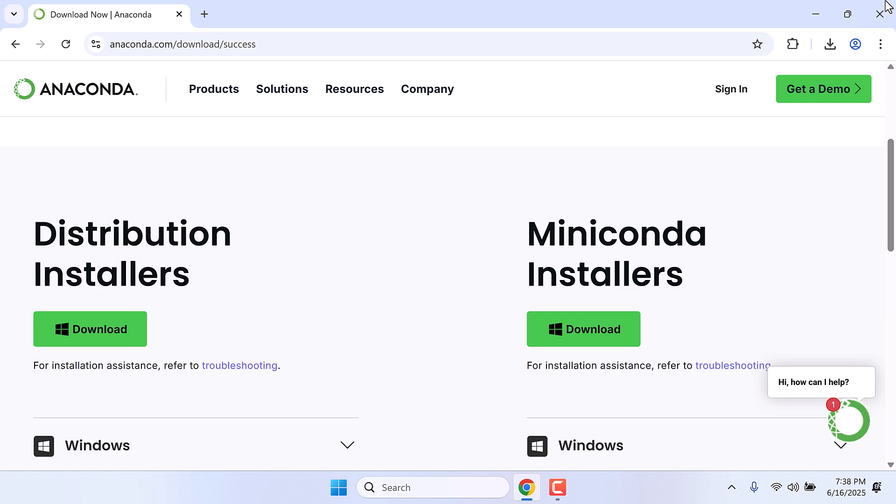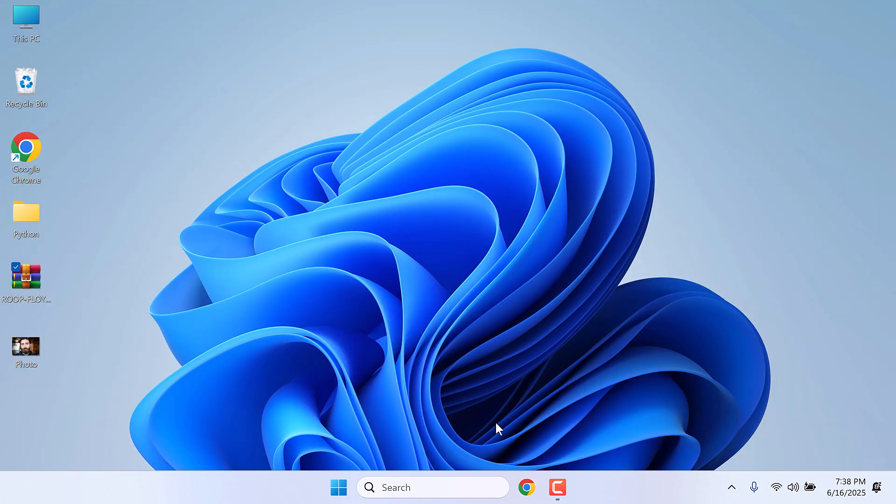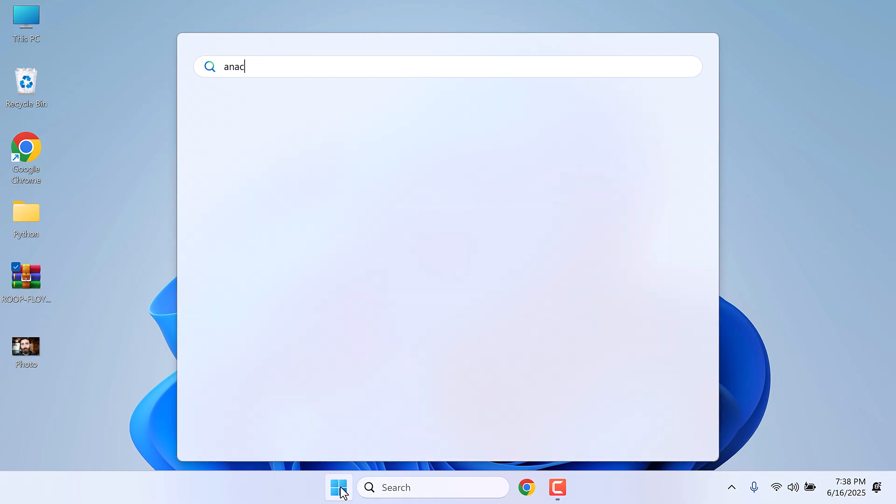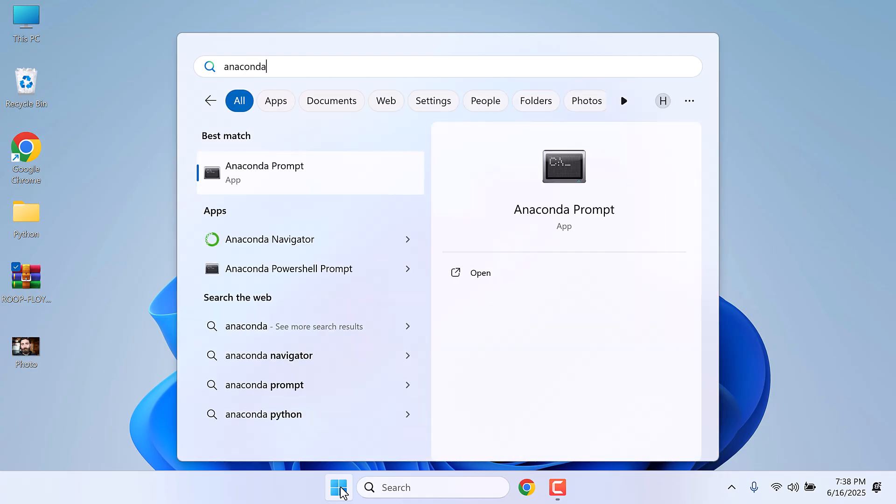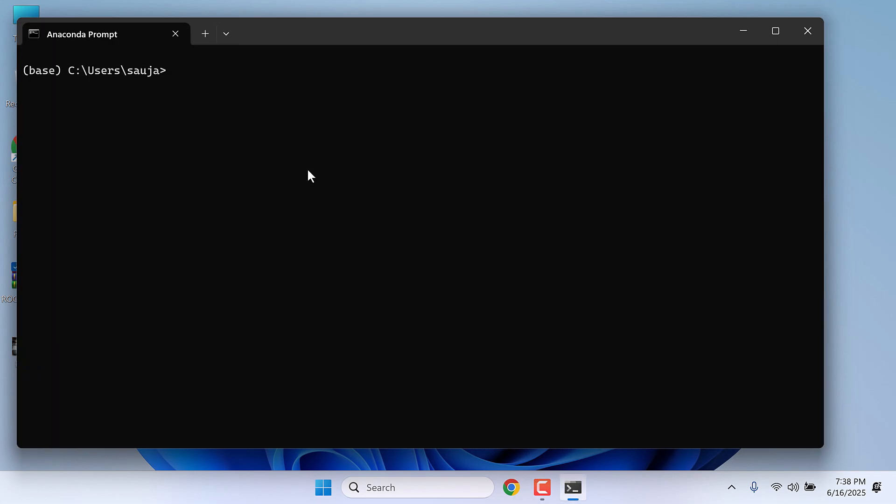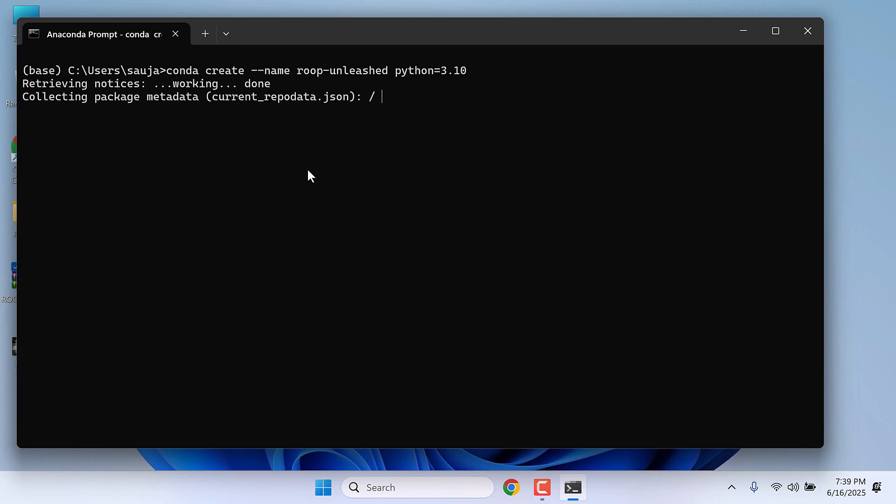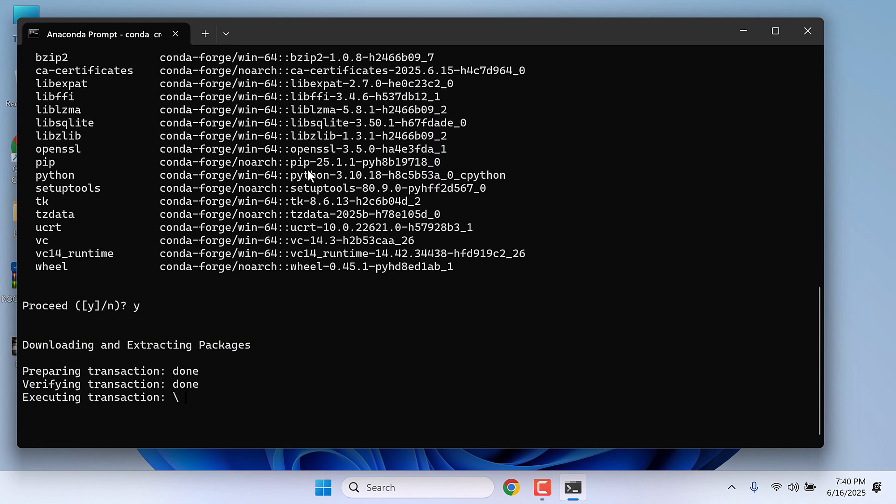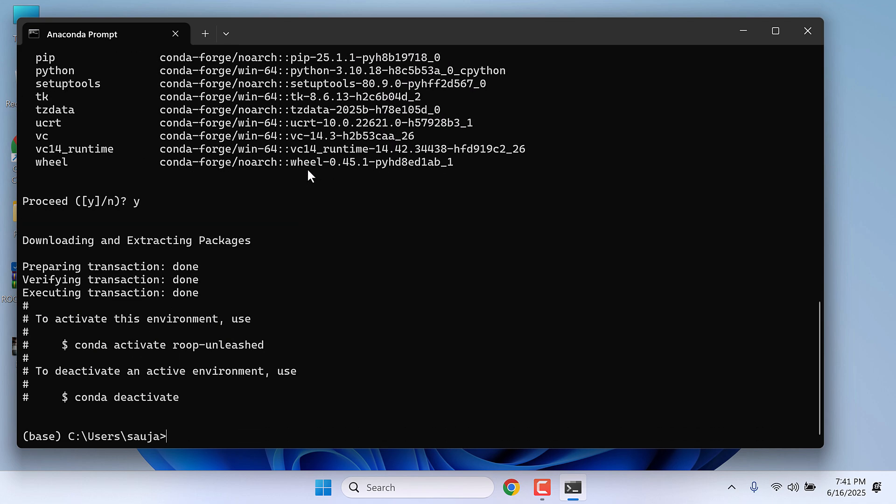After installing Anaconda, go to start menu and type Anaconda Prompt. Open Anaconda Prompt and let's first create a Python environment. For that, type conda create --name ROOP-unleashed python=3.10. This will create a Python environment 3.10. Y and enter.